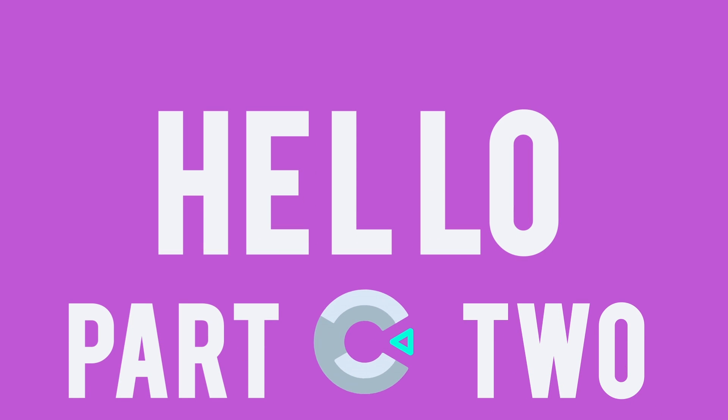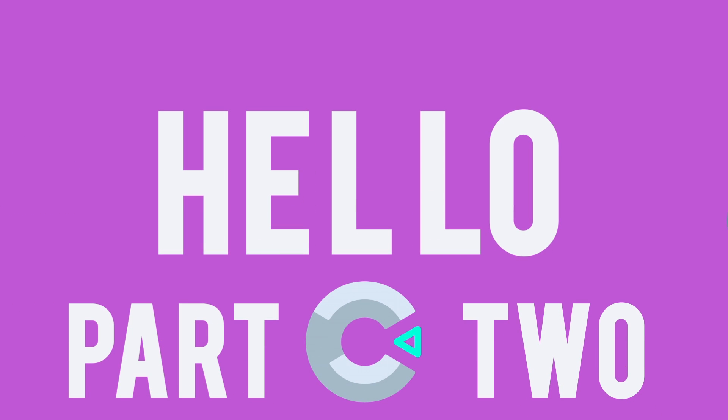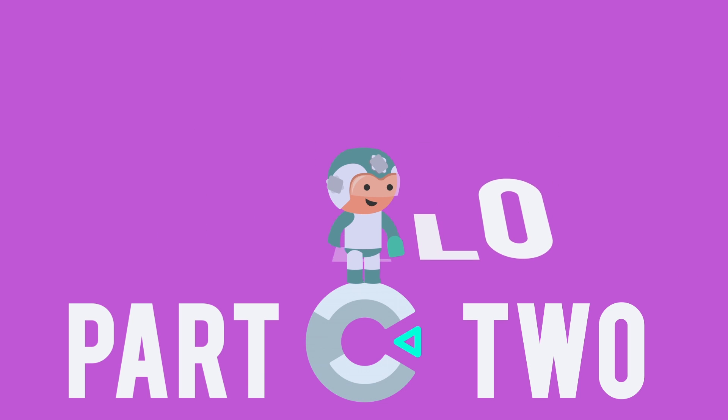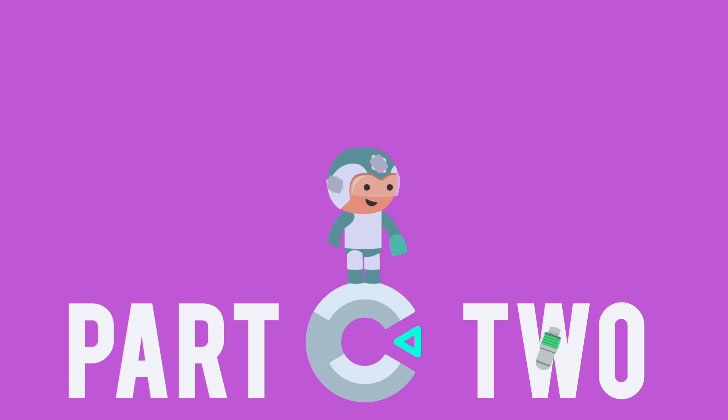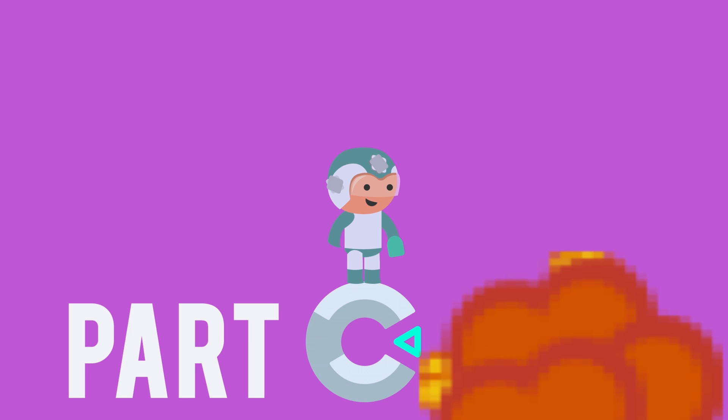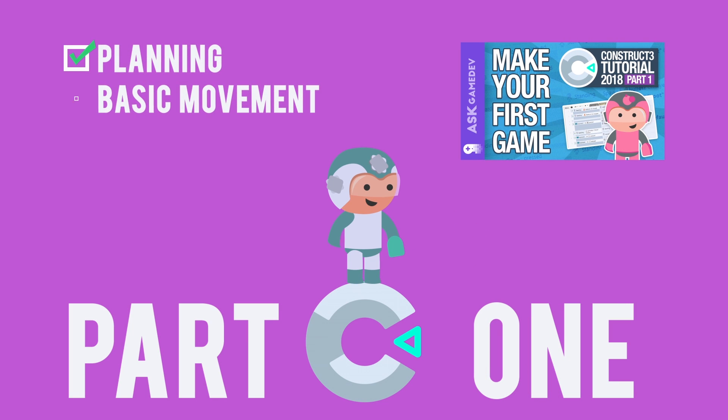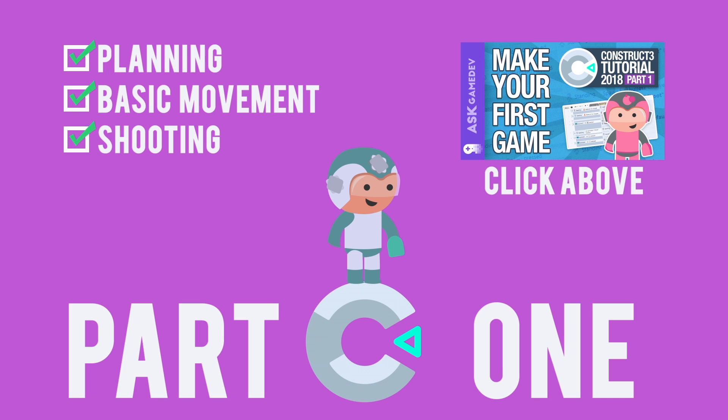Hello Ask Gamers! Welcome to part 2 of our tutorial series on Construct 3. If you're new to the series, we're building an action platformer step by step in Construct 3 without using any code. In part 1 we talked about planning and worked on basic movement and shooting. You can check out part 1 here.